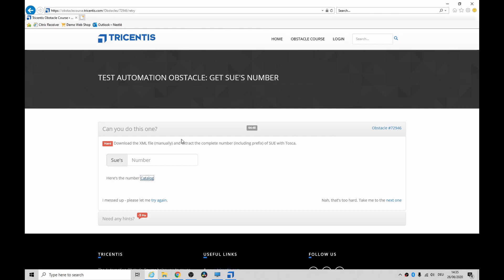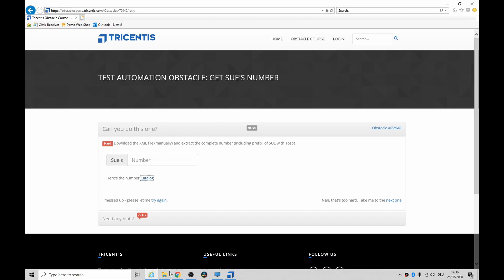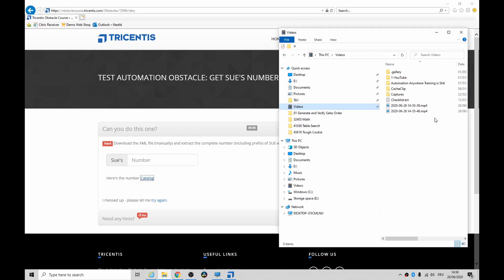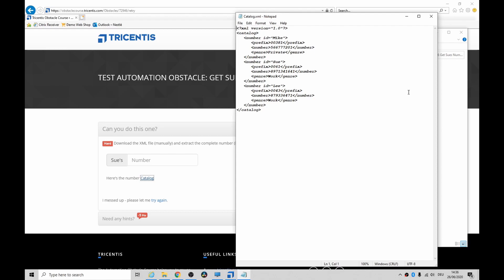Hey guys, how's it going? Today we're looking at the third last automation obstacle, it's called Get Sue's Number. This looks to me like we download a little bit of XML and the XML file then contains a phone number, so it's hardly complicated, is it? And if we look inside the catalog XML, we see Sue, the prefix, and her number.